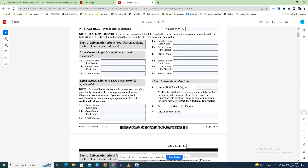Fields 2.A through 2.C ask you to include any other names you have ever used. This may include your given name at birth, your maiden name, the names of any past marriages, any nicknames, aliases, or assumed identities.